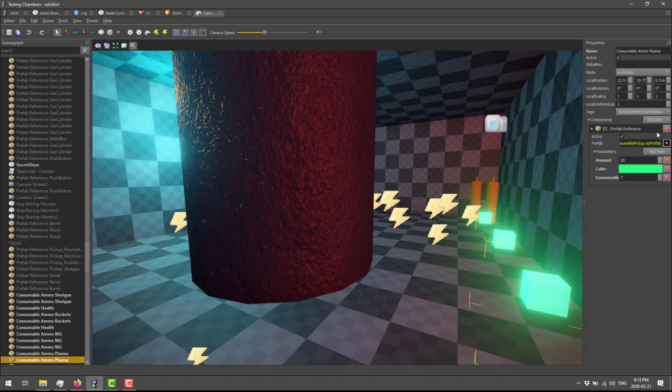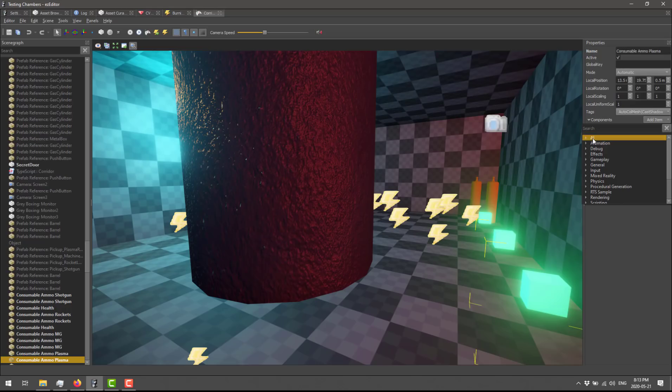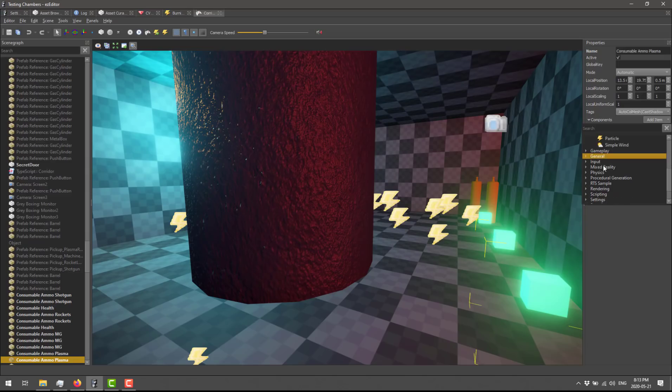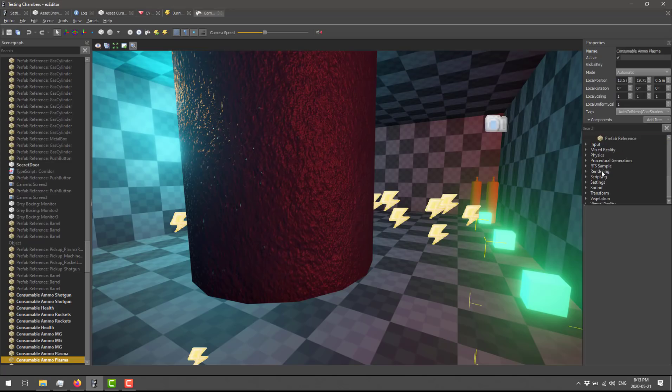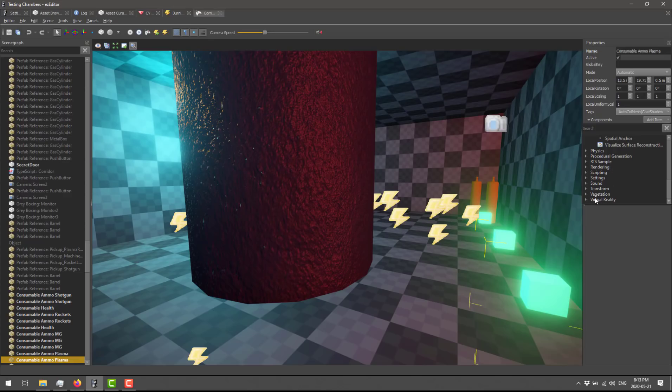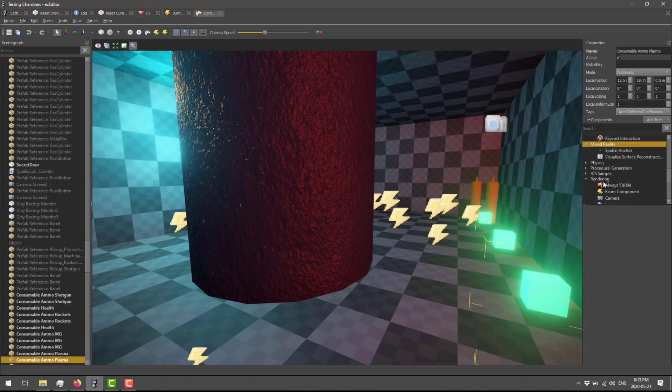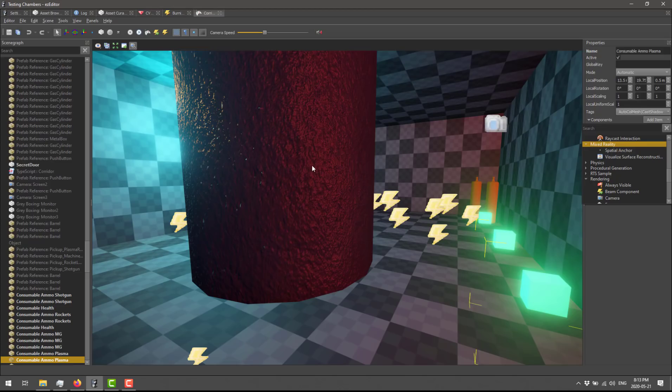So you do have prefab support in this guy out of the box. Once again, it is component-based. So if you want to add another component, you're going to see we have a ton of them out of the box. So we've got things here for AI management, raycasting, and so on. We've got animation controllers. We've got some debug stuff, special effects, some generalized things, input handling. We've got things for mixed reality. If you scroll down here, we've got things for virtual reality. We've got a tree plug-in system, rendering control, and so on. So there is a good number of components available for you to work with out of the box. And as you saw, we've got that nice component-based system here as well.